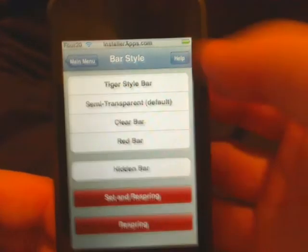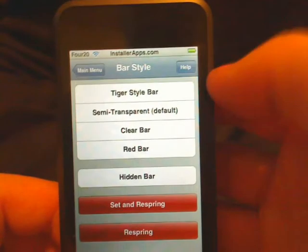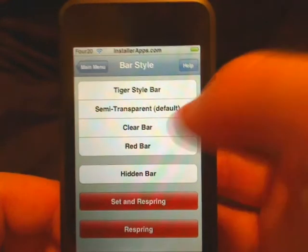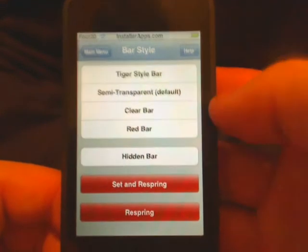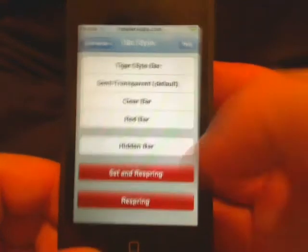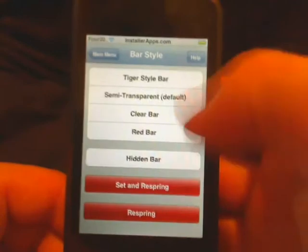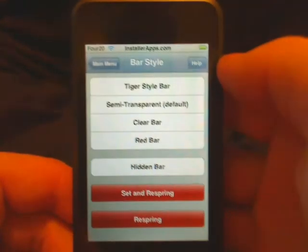This application also allows you to do more to the status bar — you can make a tiger style bar, make it semi-transparent, do a clear bar, a red bar, or make it hidden. The 'Set and Respring' button will save what you set and respring, restarting to show the changes. The 'Respring' button will just respring without saving what you just set.